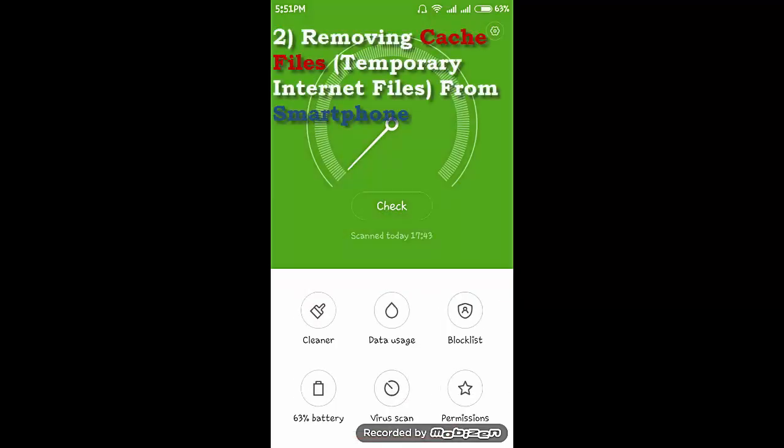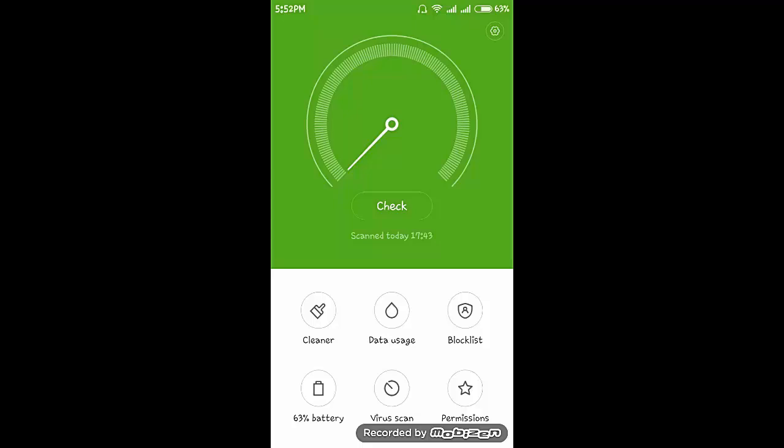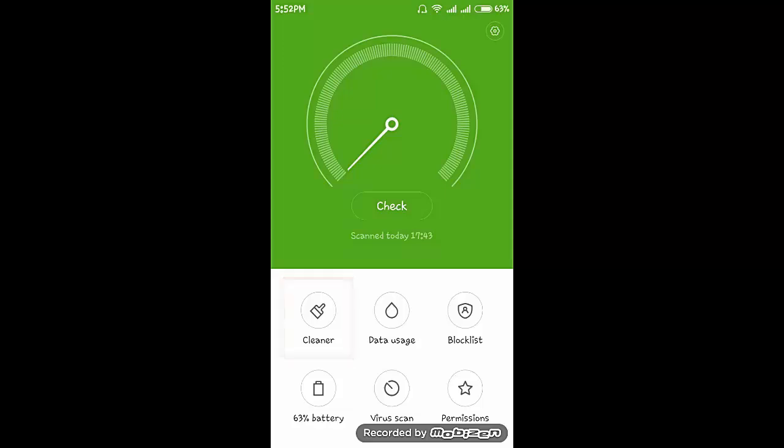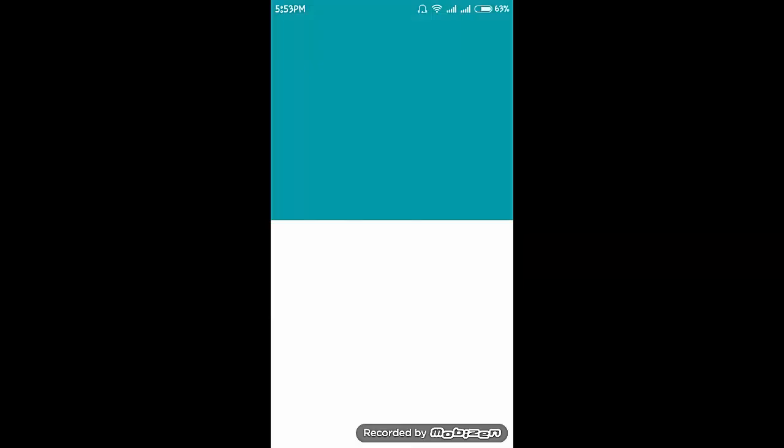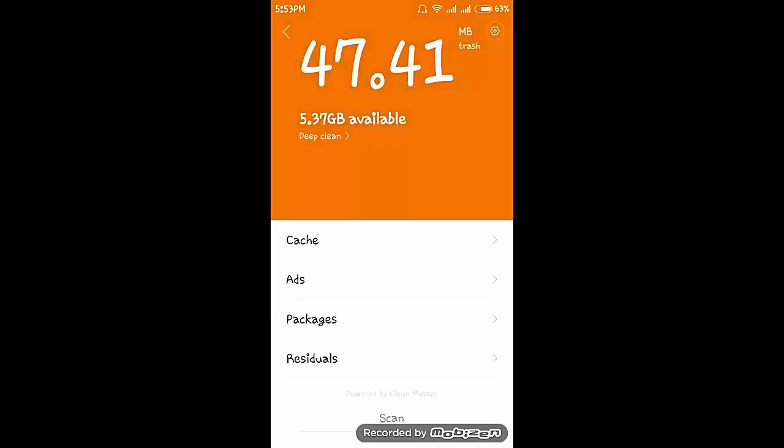The second one is removing cache files from the smartphone. Cache files are the temporary internet files which are stored by your browser. We have to remove them because they reduce storage performance. In the security app there is an option called cleaner. Click on cleaner, then click on scan.